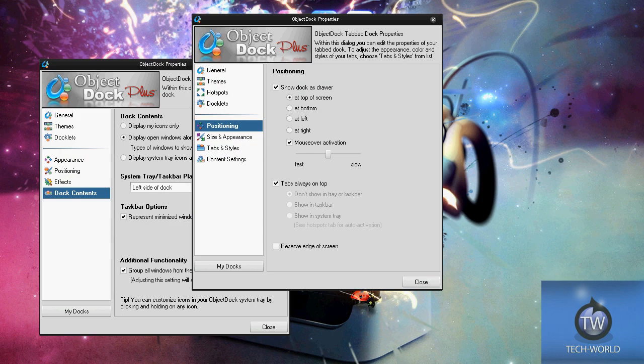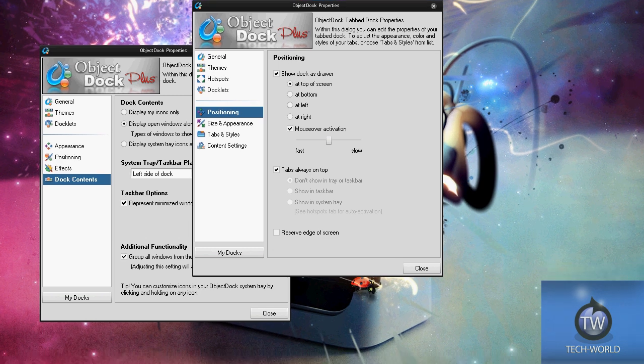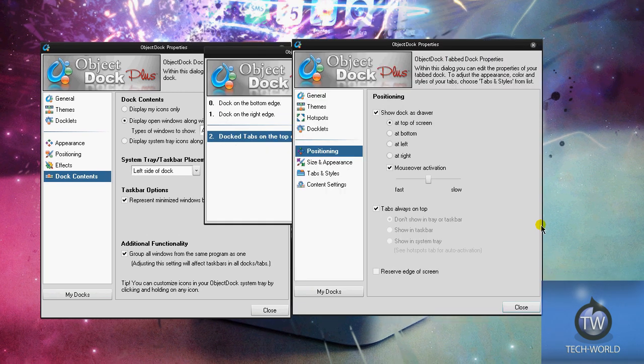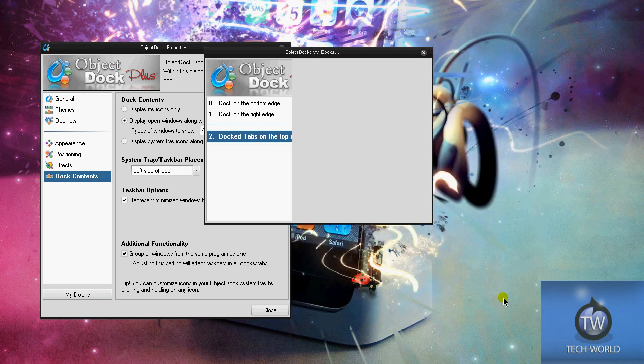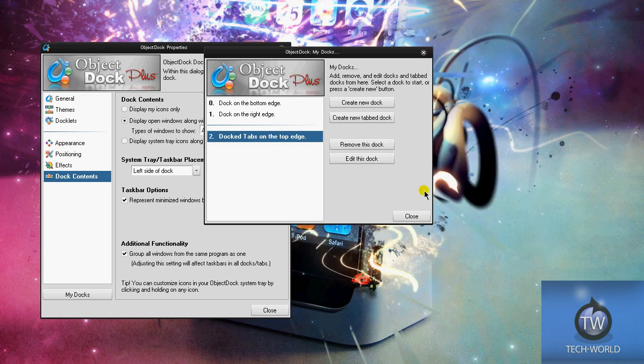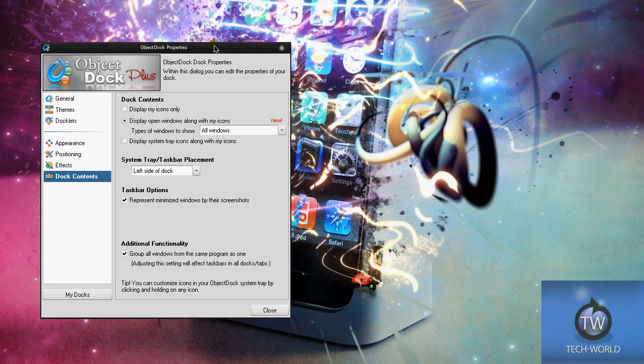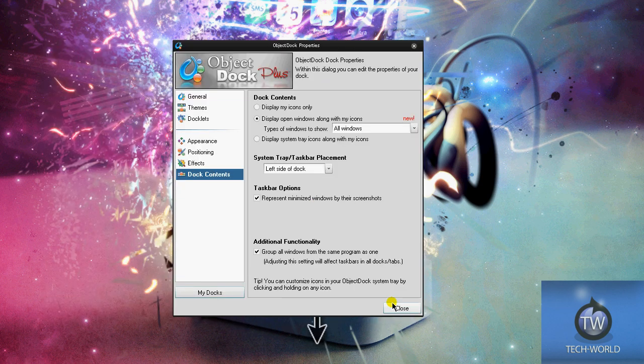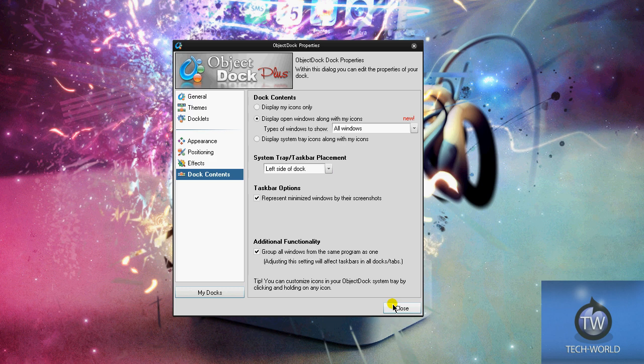ObjectDock Plus is worth it. It's only twenty dollars if you really want to clean up your desktop and have some fun-to-use features. If you love the ObjectDock free version, you may want to invest in ObjectDock Plus - a really cool application with a lot of cool features to organize your desktop, make stacks, make drawers, make tab docks. You can have like five docks with different stuff in it, however you want to do it.